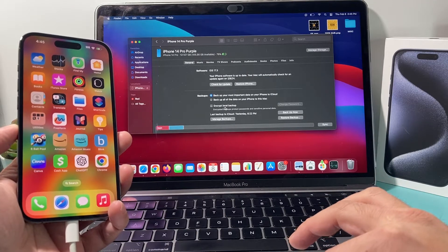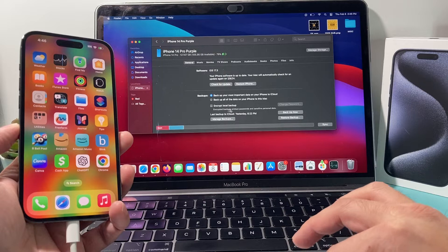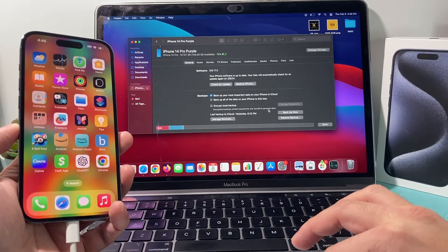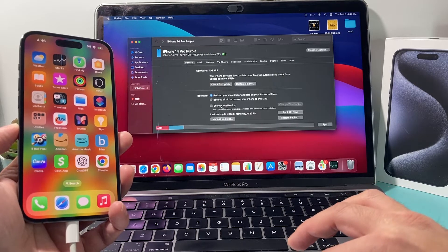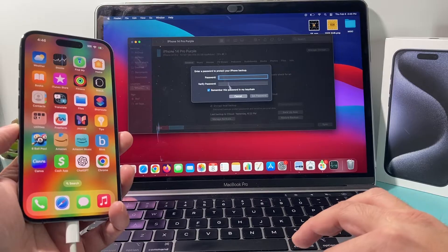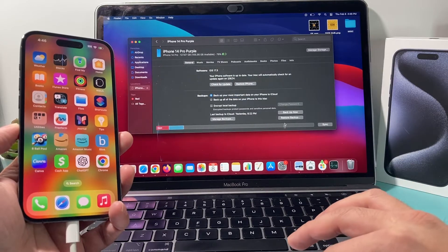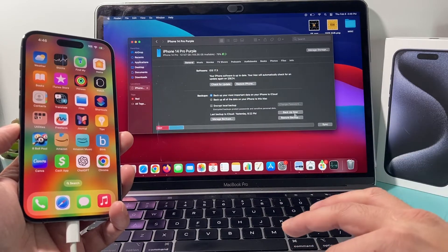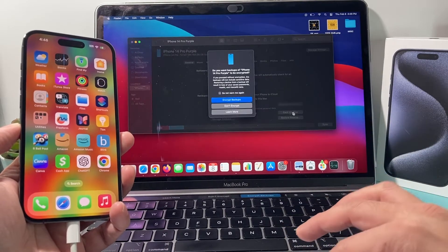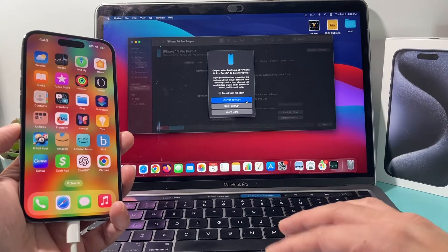if you want to encrypt it, put a password on it to protect your password and sensitive personal data, you can select this option and then put a password in. Now, that's optional. But just to back it up, all you do is click on backup now and it will ask you if you want to encrypt or not.